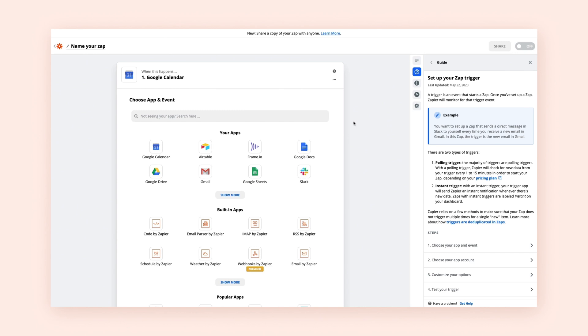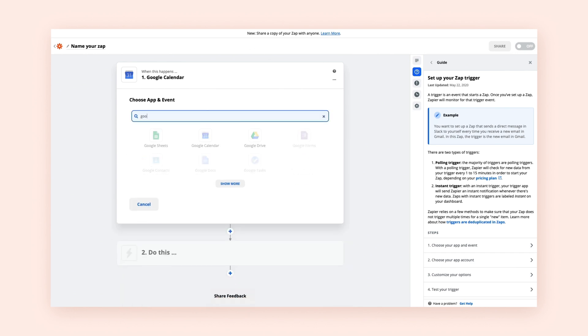This is where you'll build your Zap. To start, you'll select the first app and event that will serve as your trigger.